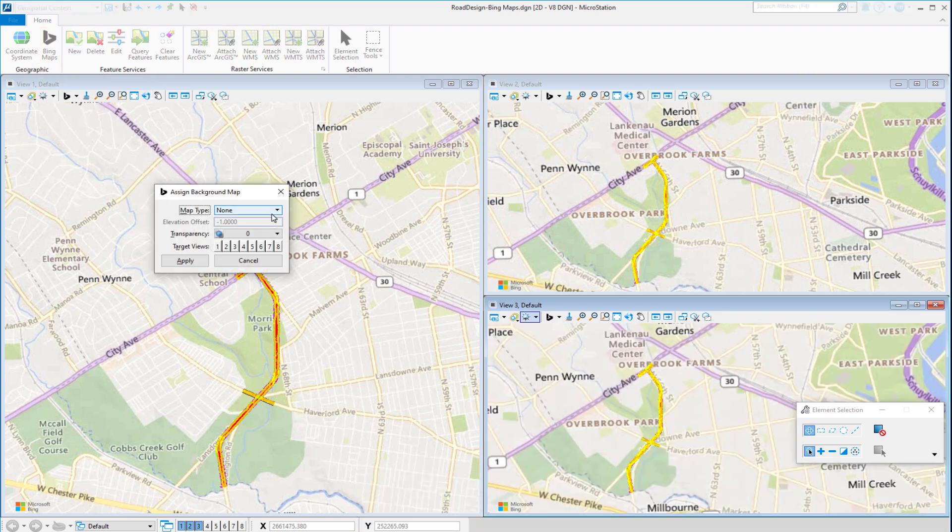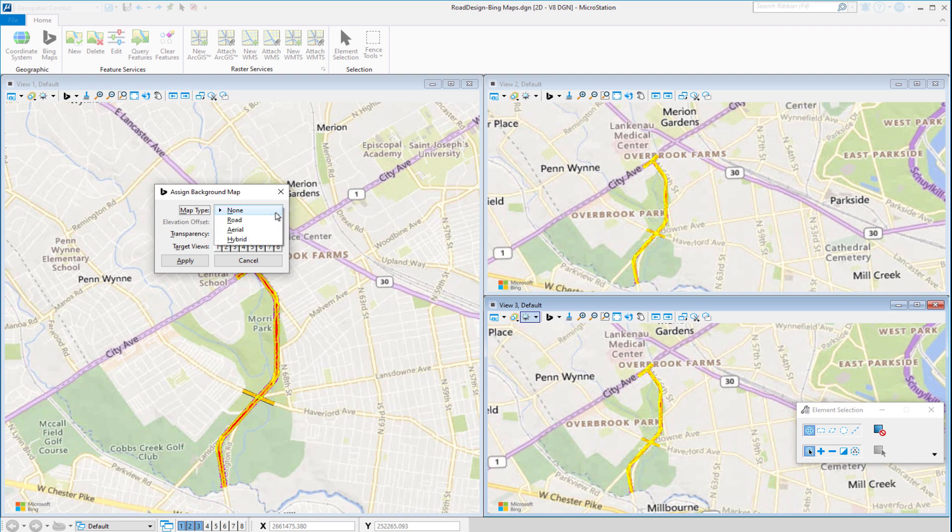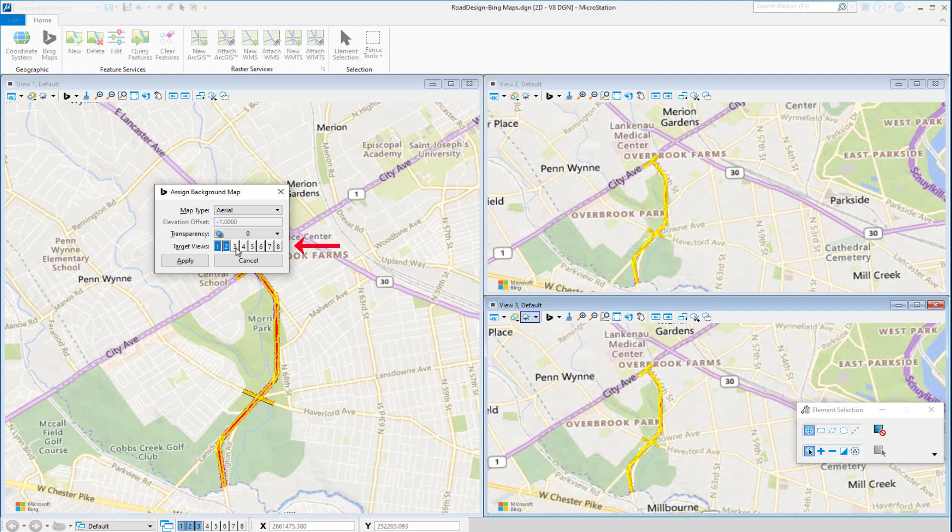With this new tool, it's now possible to change the display of Bing Maps for several views in one single operation.